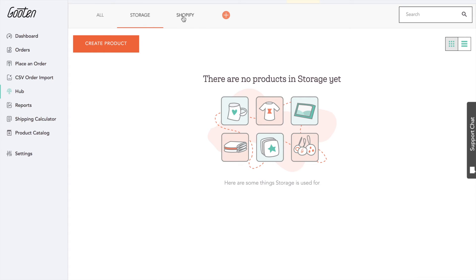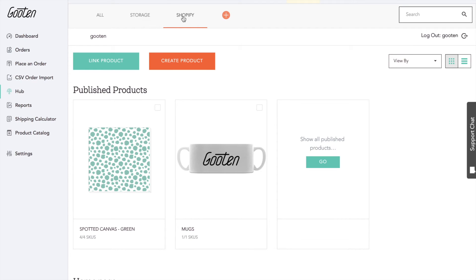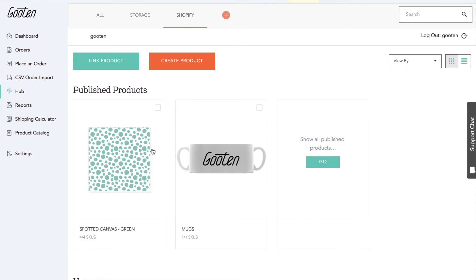The Shopify tab is where your Shopify stores and products will live. You can have multiple Shopify stores connected to one Guten account, which will be displayed here. Each store will have all the products connected to it displayed underneath like so.